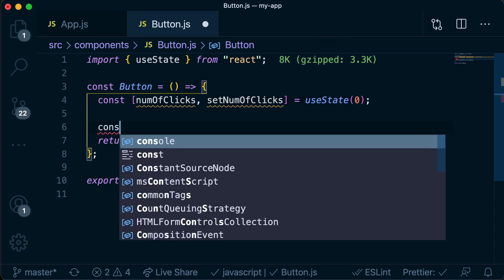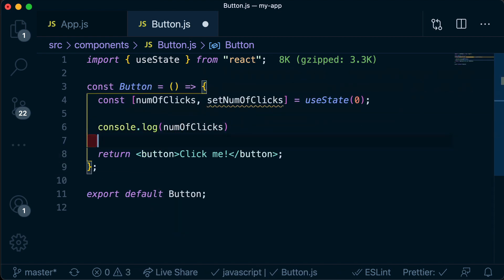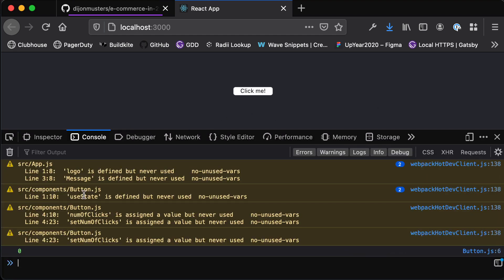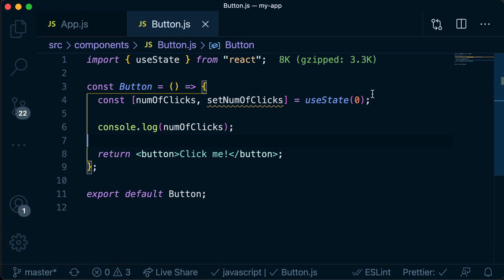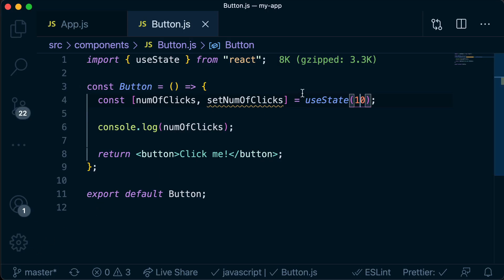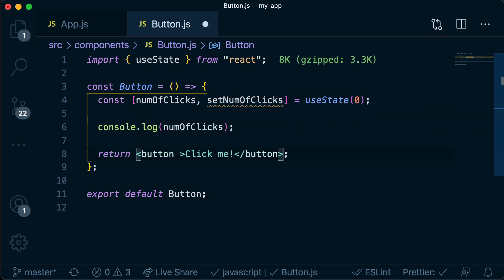If we console log numOfClicks and head over to our browser console, we'll see the value zero. If we change that default value from zero to 10 and go back, we should see 10 printed in the console. Let's set that back to zero because we want it to be zero when we first start the application, then every time we click we want to reset the number of clicks to whatever it is plus one. We add an onClick event listener to the button.